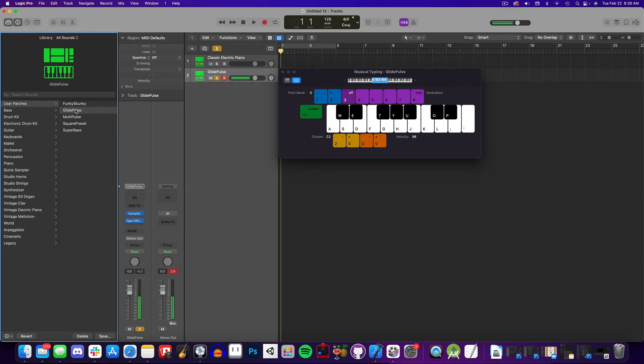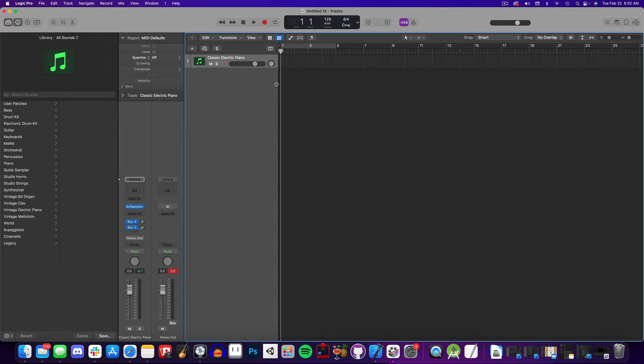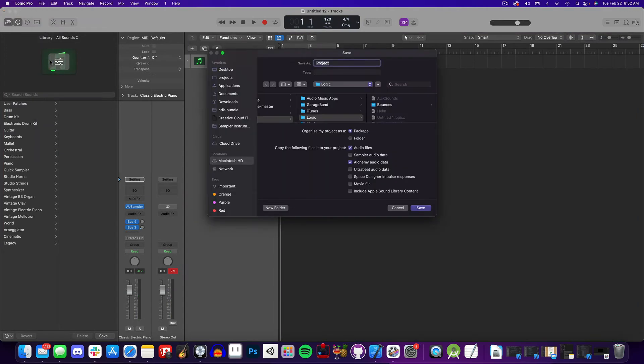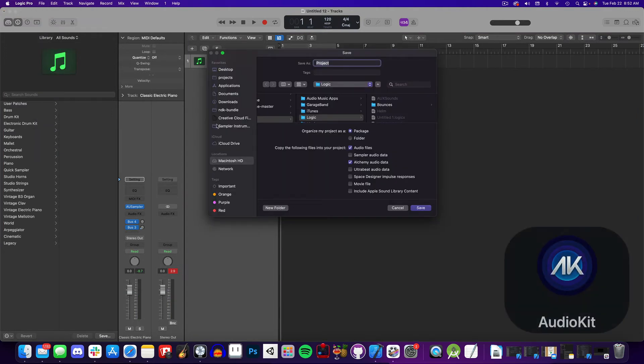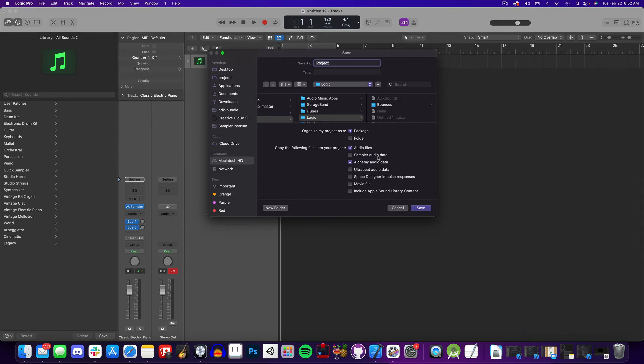Now finally, when you go to save your project, there's another toggle box to copy sampler audio data. Once again, uncheck this box if you're using this with AudioKit, but if you're just using the sounds in Logic, you can check the box, and Logic will keep track of the sounds for you. And that's how you create a sampler instrument in Logic.